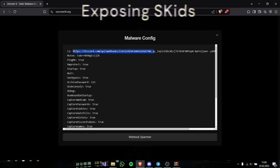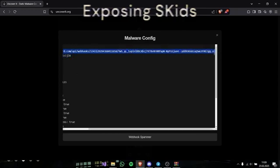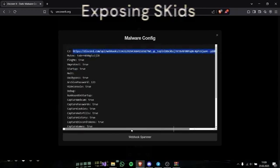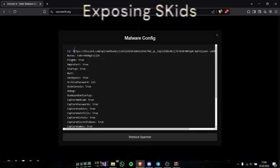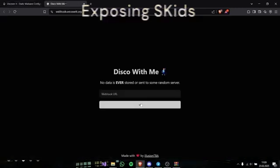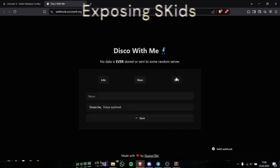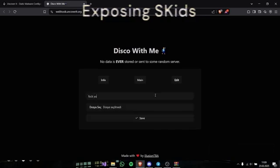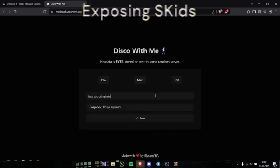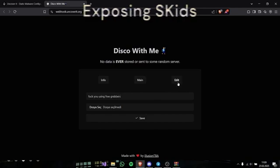I will just take this webhook. The guy who sent you the virus, you can take his webhook on here and you can go webhook spammer. Press this, edit, name, fuck you using free grabbers, you can say something like that.